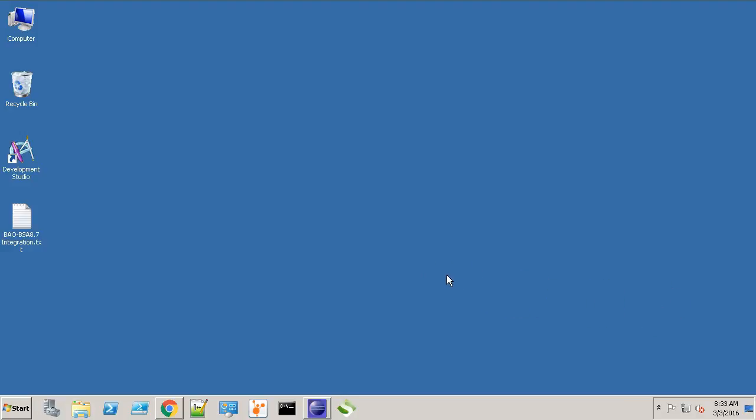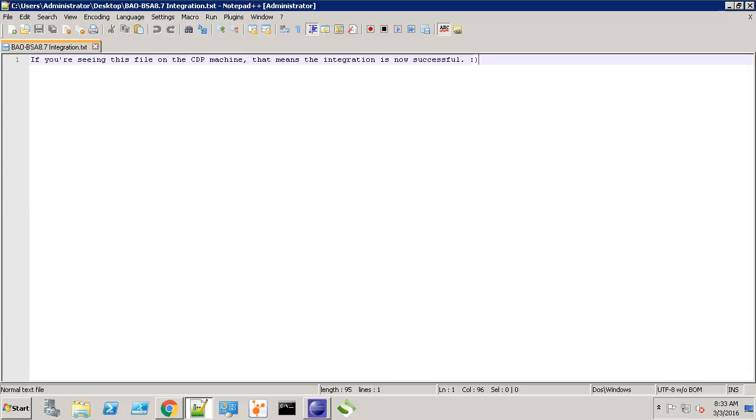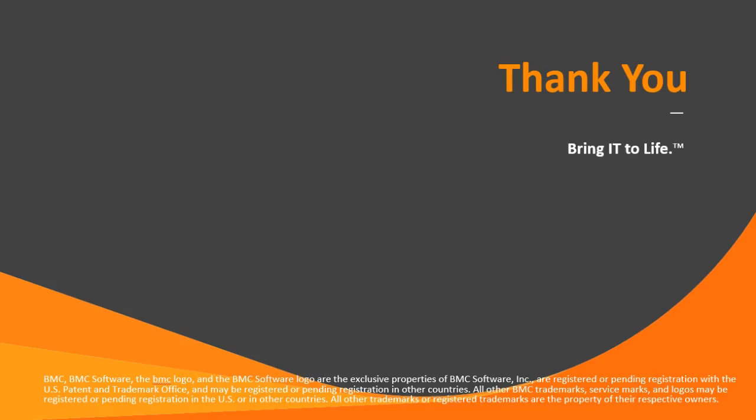Let's see if the file deploy job copied the text file to the CDP machine. Now I am on the CDP machine. Let's open this file. Looks like the job executed successfully and our BAO BSA integration is a success. I hope you enjoyed the video. Stay tuned for more Atrium Orchestrator videos.